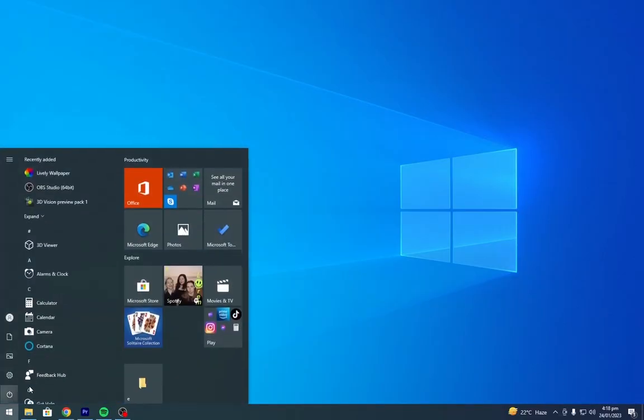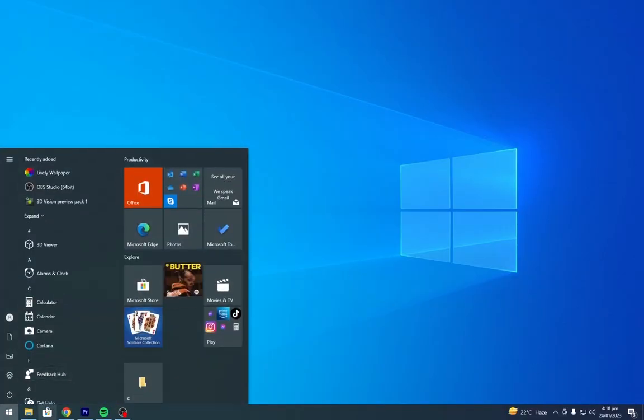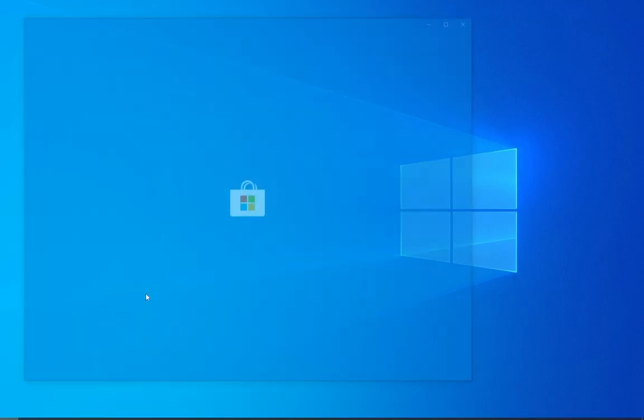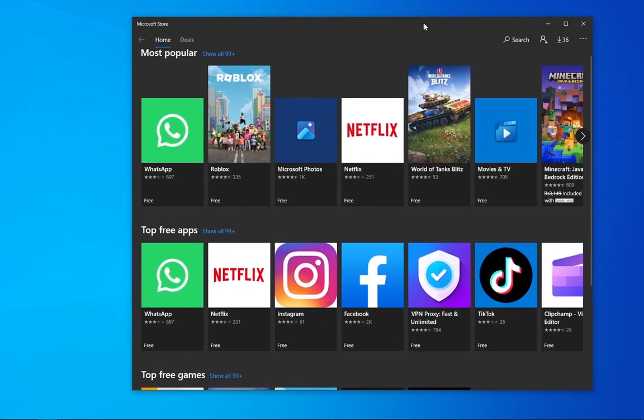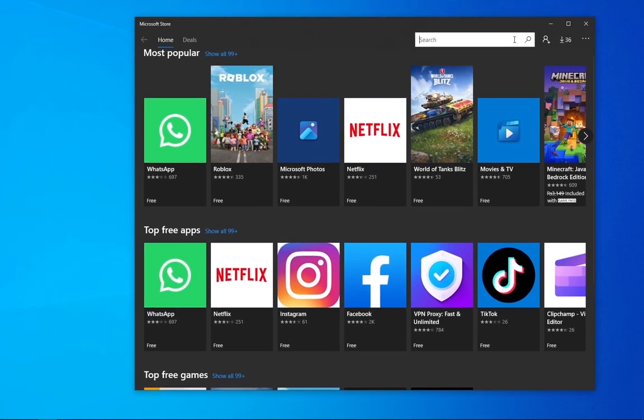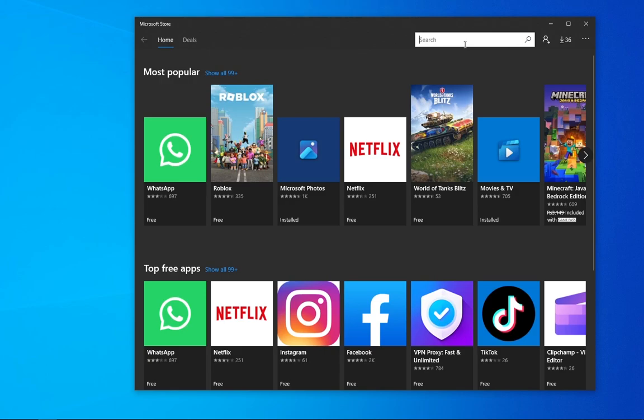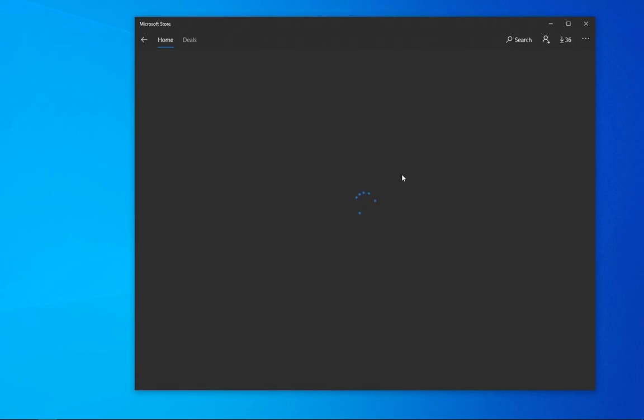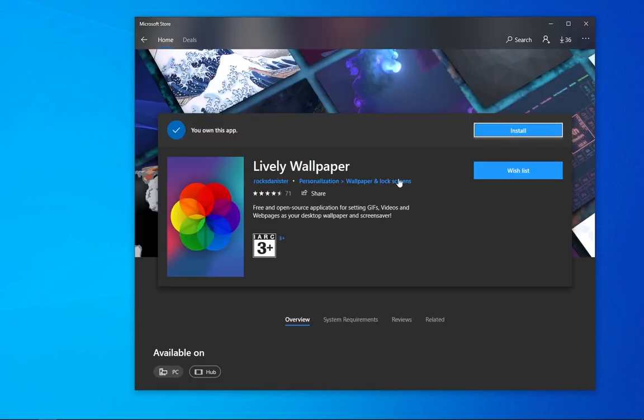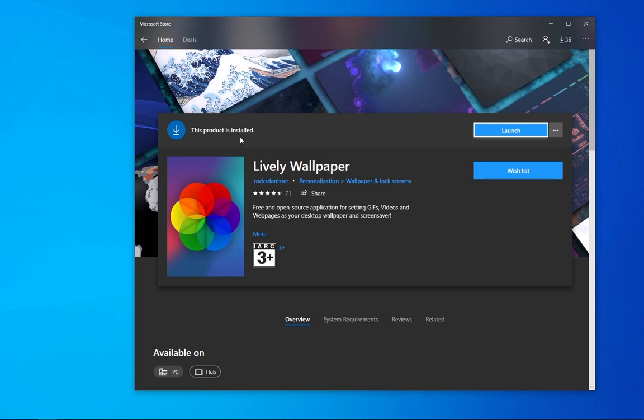Go to Microsoft Store and download Lively Wallpaper. Launch Lively Wallpaper.